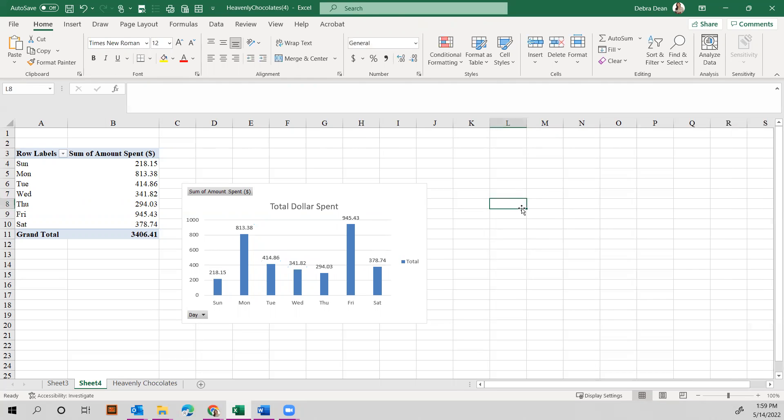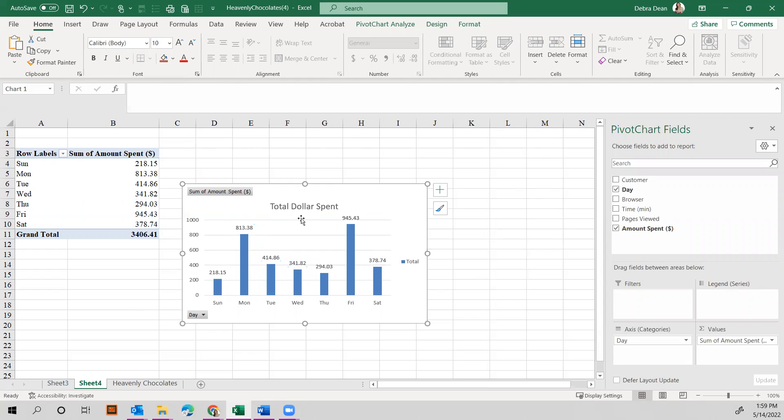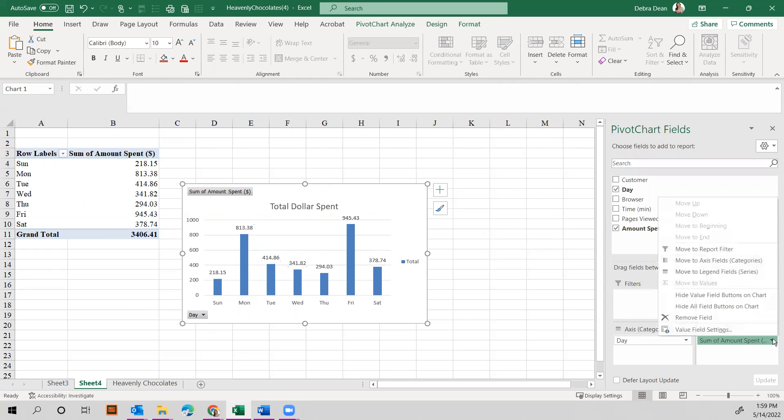All right. So let's take a look at the next one, the mean amount per transaction for each day. So we already have this table designed, which is the total amount spent. Now we can just come in here and look at the mean amount.